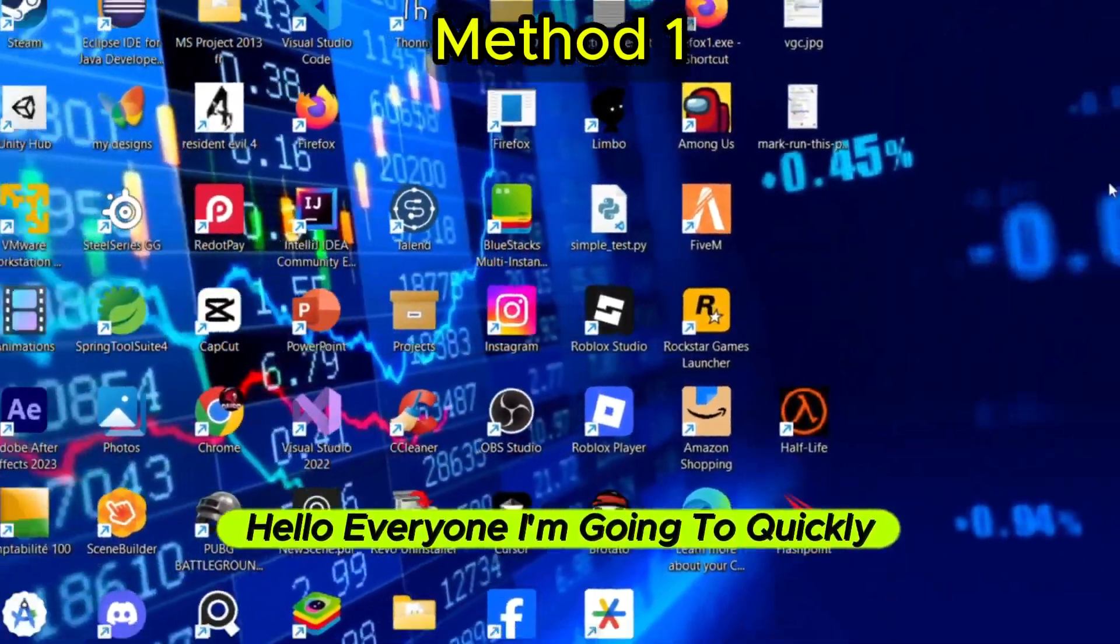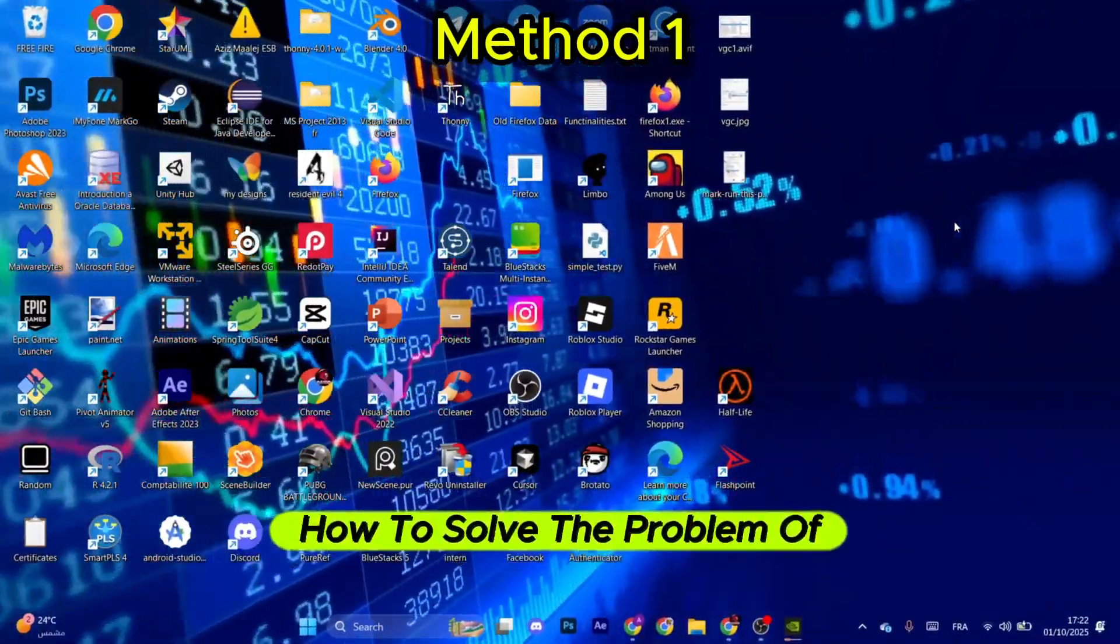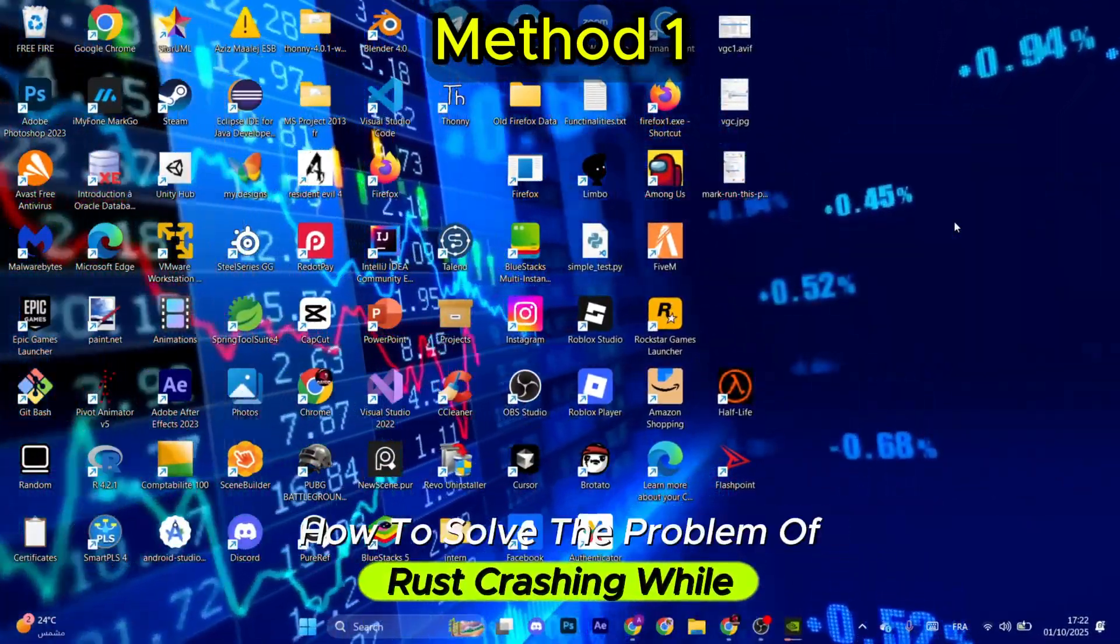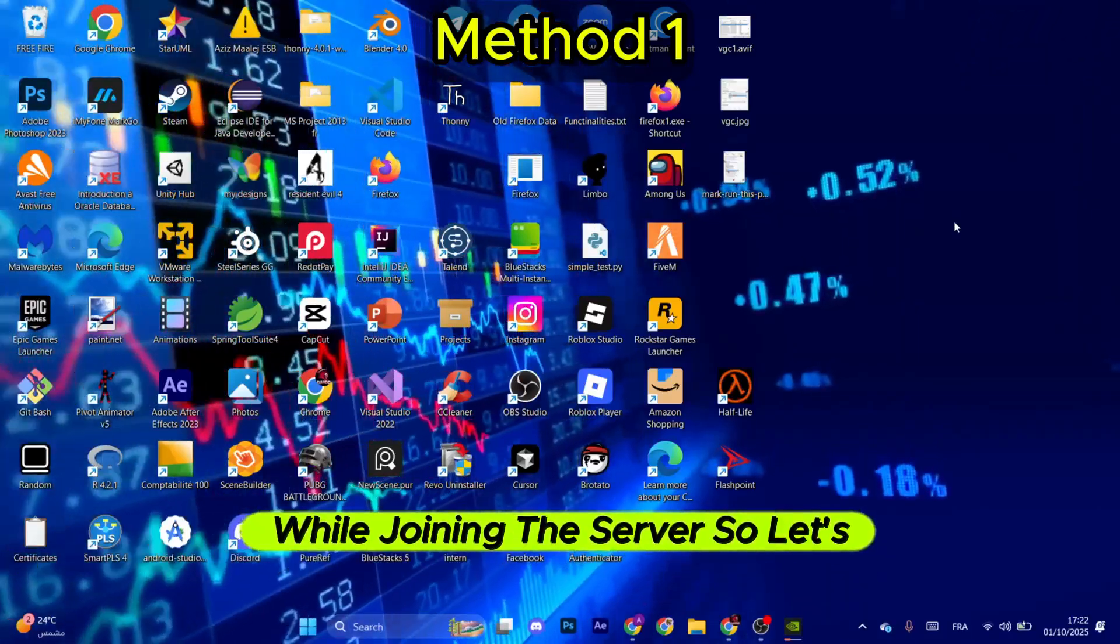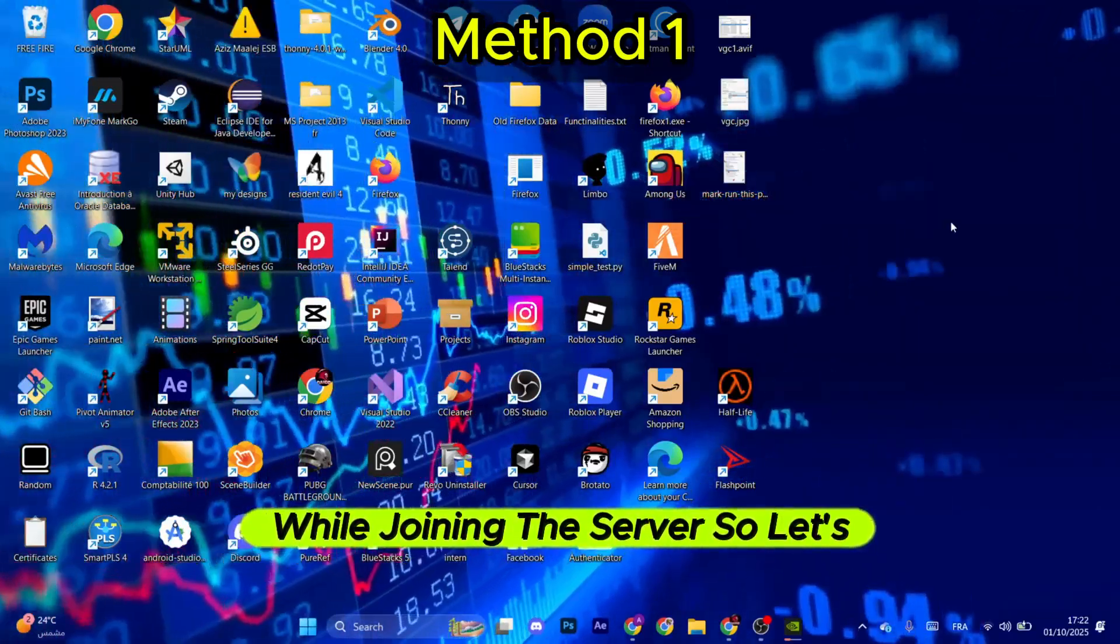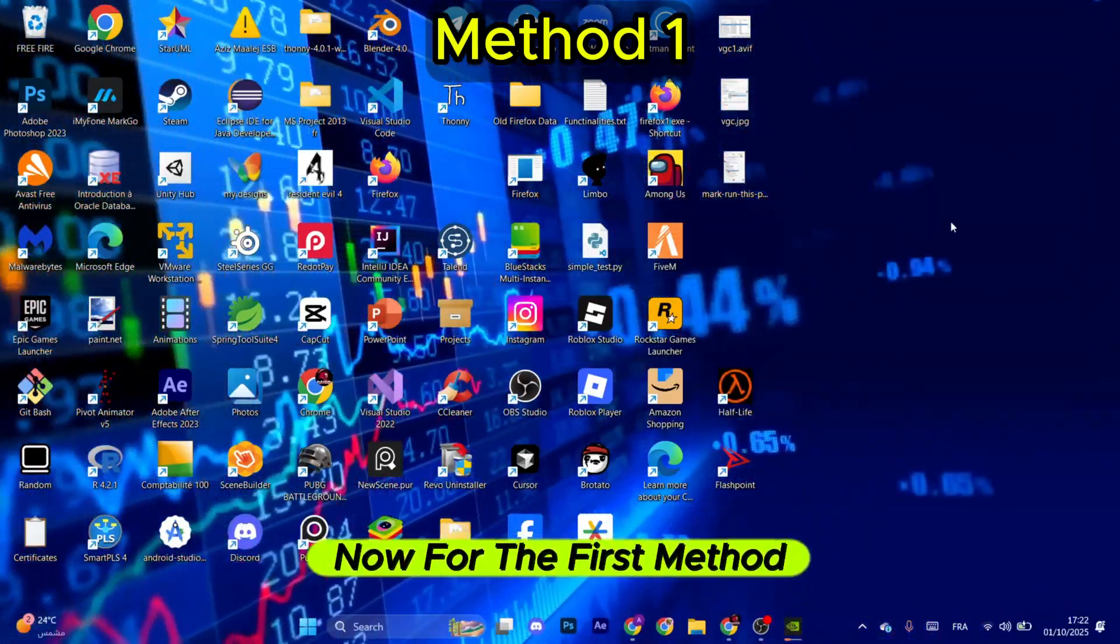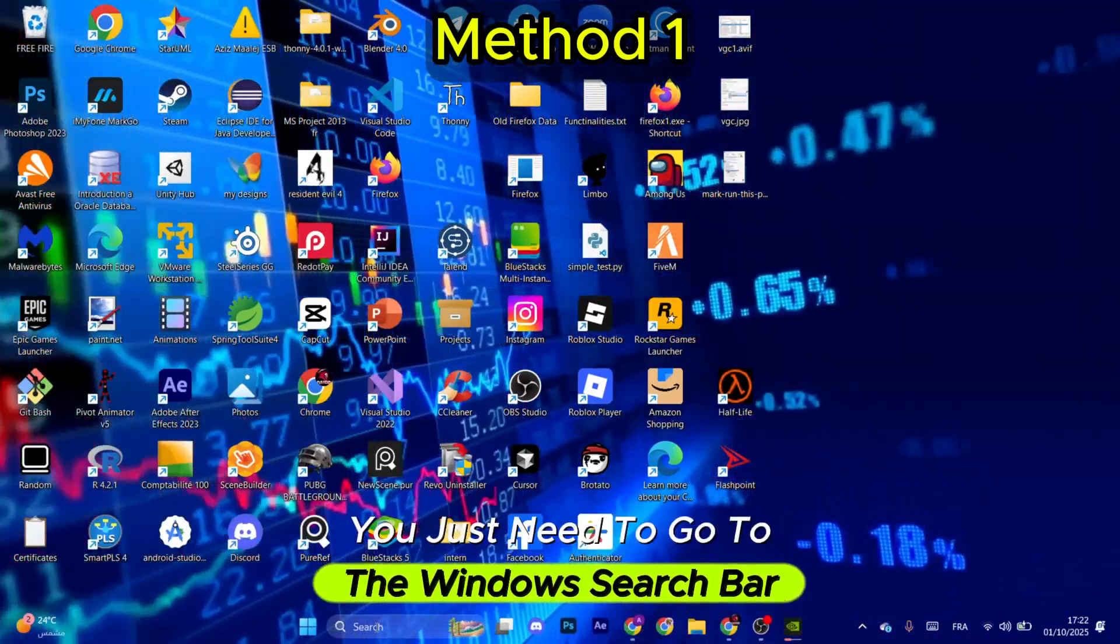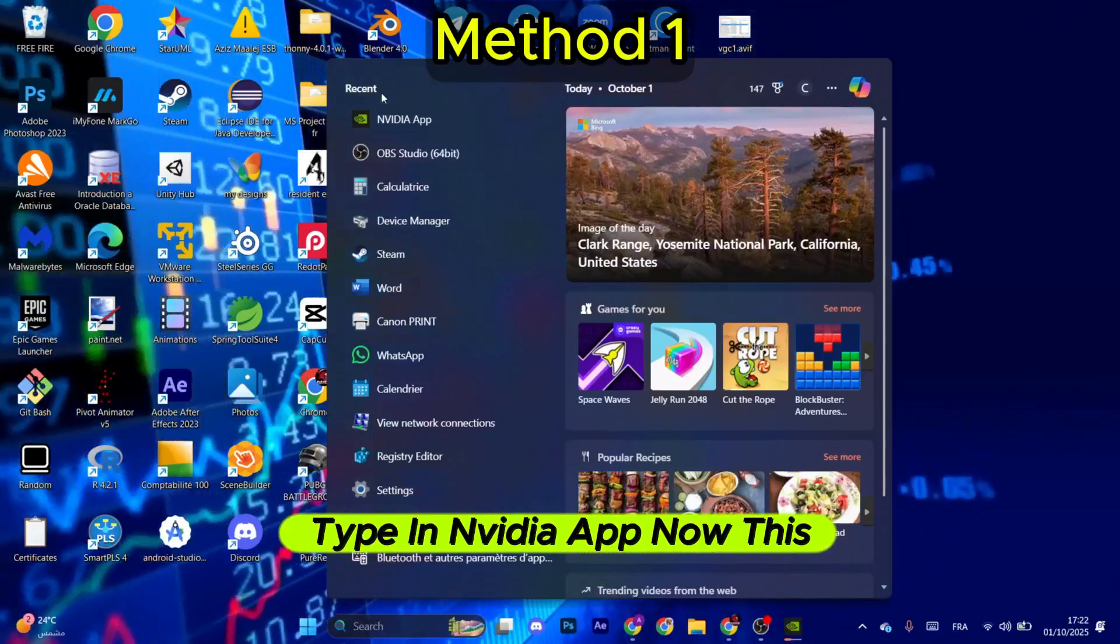Hello everyone, I'm going to quickly show you how to solve the problem of Rust crashing while joining the server. So let's start. Now for the first method, you just need to go to the Windows search bar and type in Nvidia app.